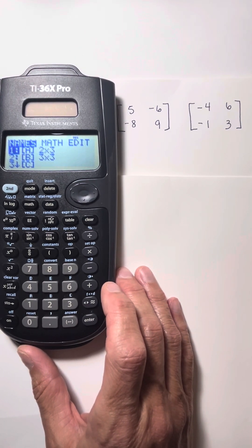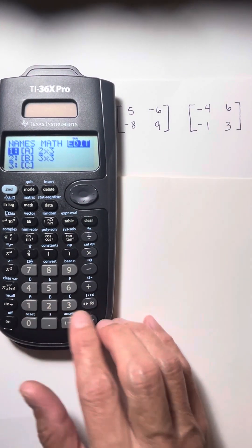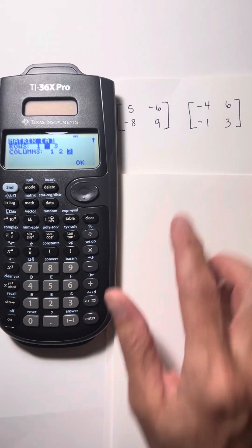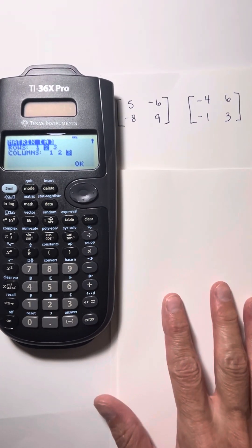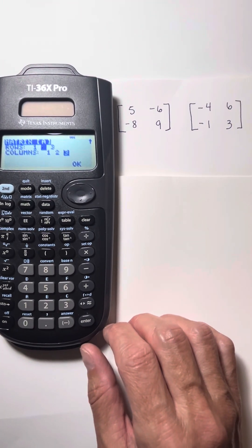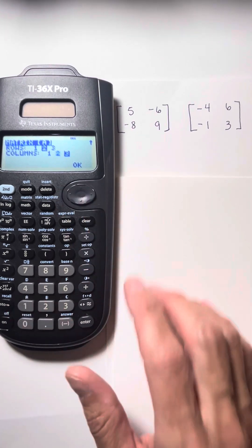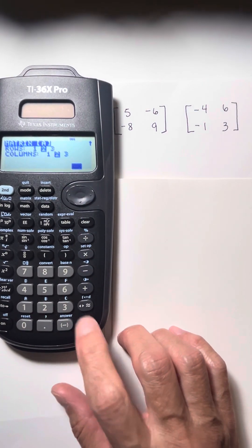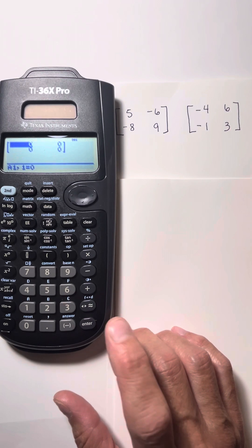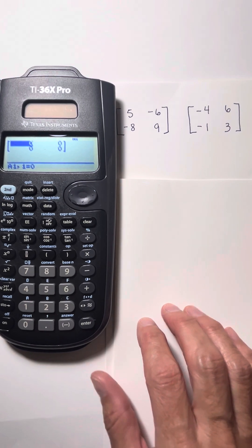We are going to first edit a matrix. We're going to scroll over to edit and choose the first one. You can either press the one button, or if it's highlighted, you can just press enter. We're going to put in this first matrix — it is a two by two matrix because it has two rows and two columns. The two is already highlighted for rows, so we move down to columns, scroll to the number two, and hit enter. Press okay, and the way you know you did it right is you have the same number of places in your matrix as you're trying to input.